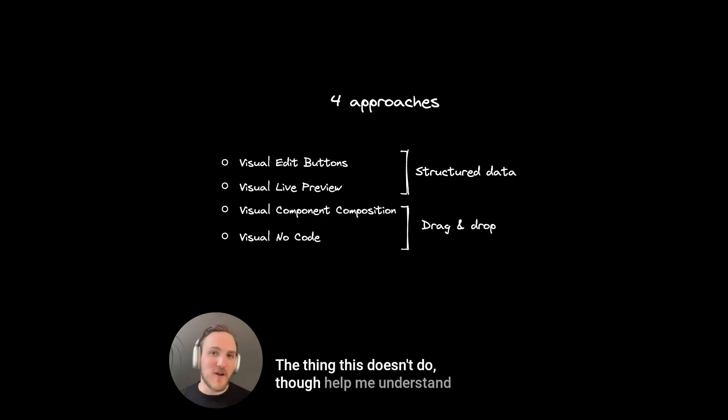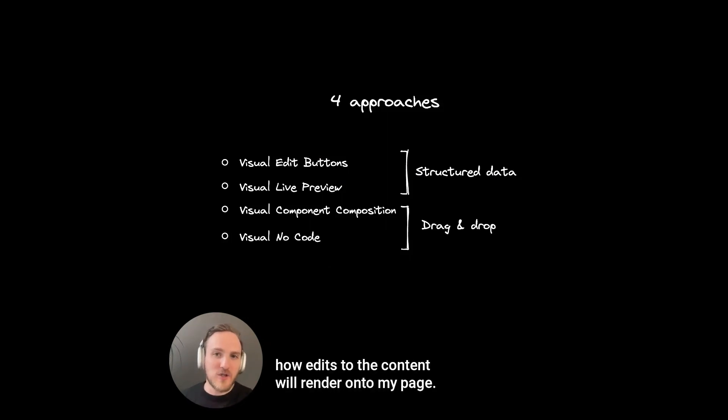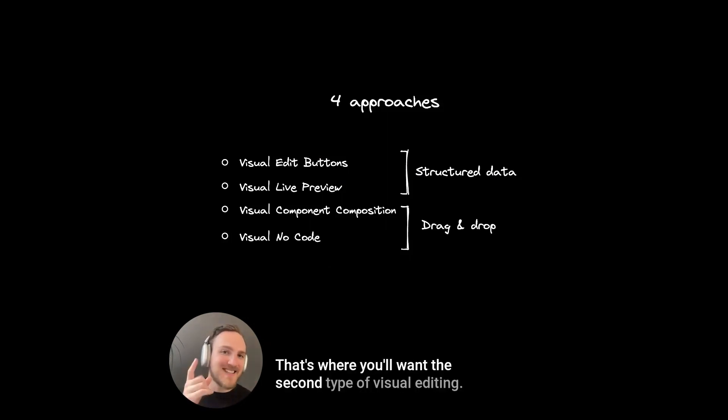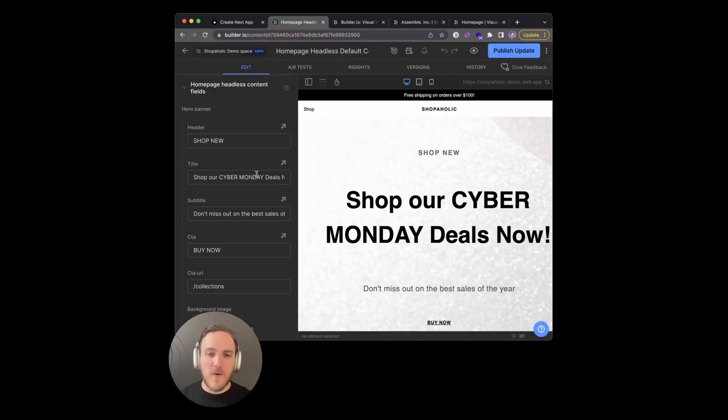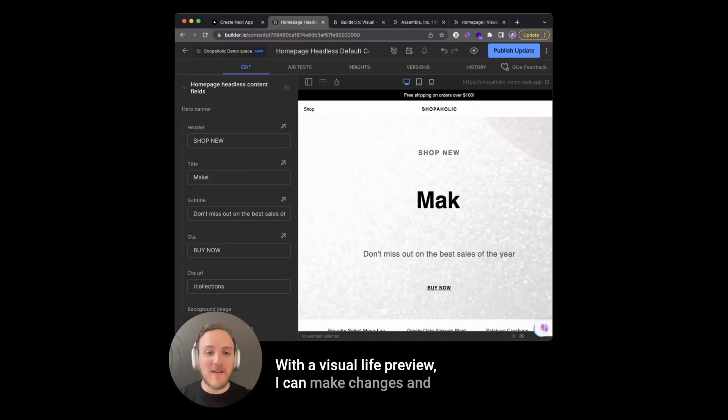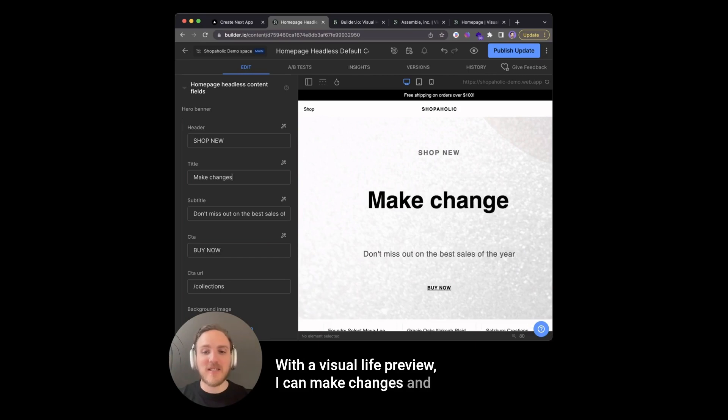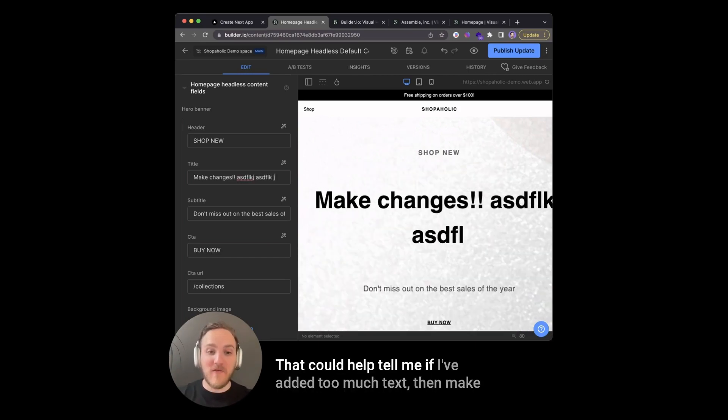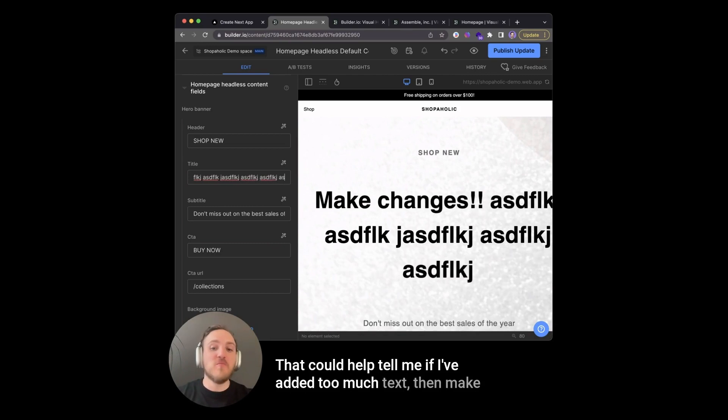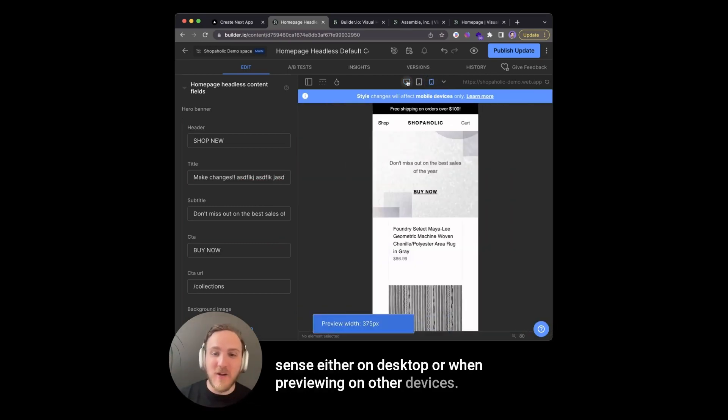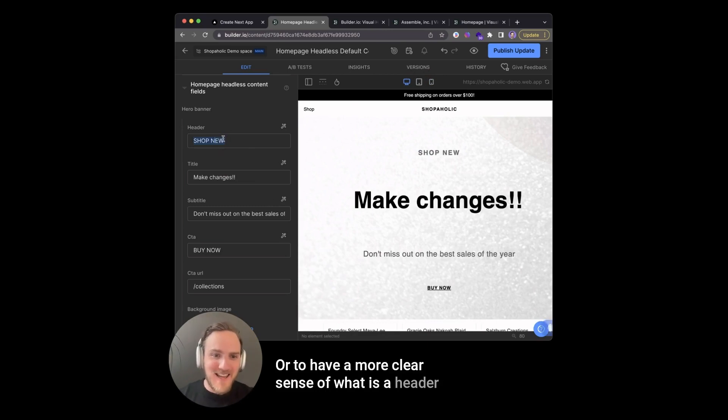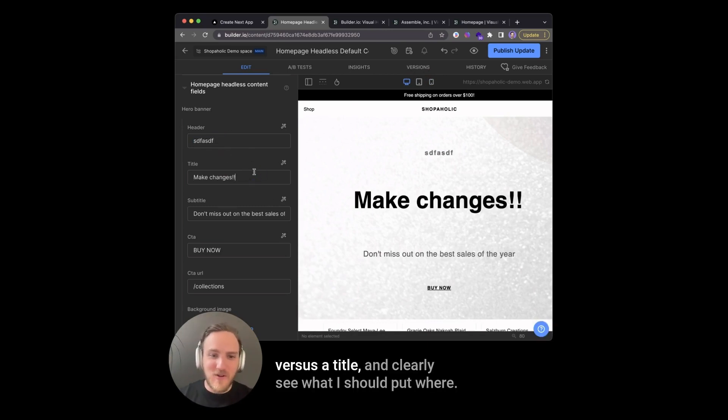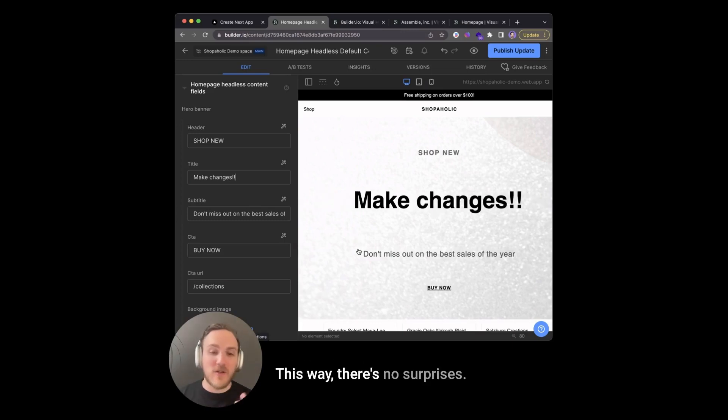The thing this doesn't do though, is help me understand how edits to the content will render onto my page. That's where you'll want the second type of visual editing, a visual live preview. With the visual live preview, I can make changes and see those changes update my page in real time. That can help tell me if I've added too much text that makes sense either on desktop or when previewing on other devices, or to have a more clear sense of what is a header versus a title and clearly see what I should put where.